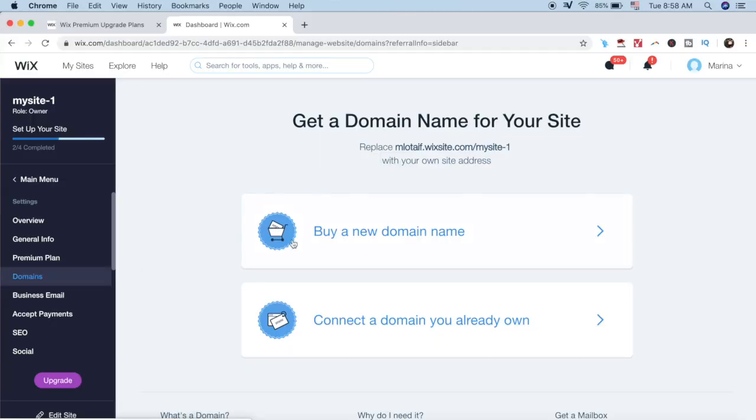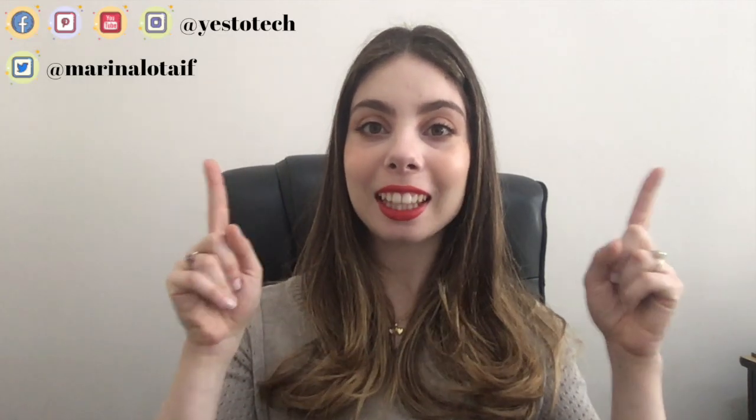Before you watch this video, make sure you watch my video on how to add a domain to your Wix website first. The link to it is in the description box below, and in the cards above.